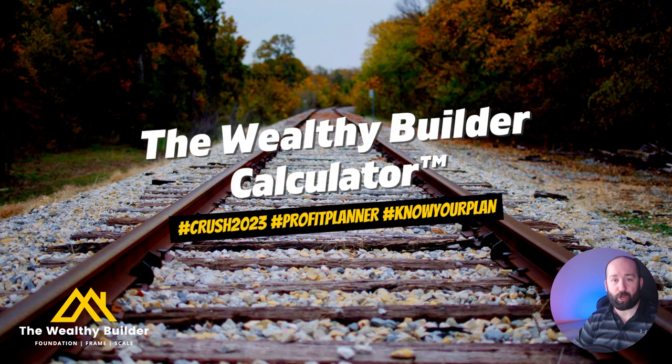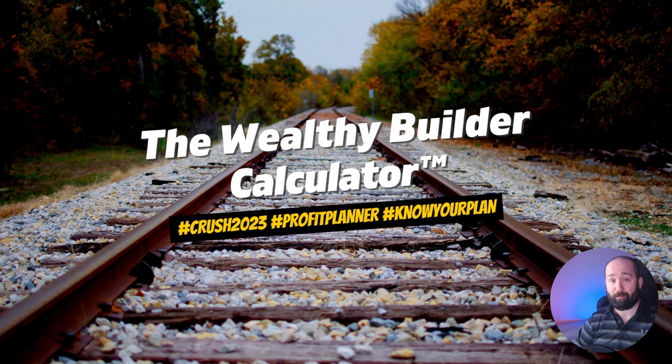Hey, it's Jean from the Wealthy Builder, and Happy New Year. Are you looking to crush 2023 and grow your construction business? You're in the right place.